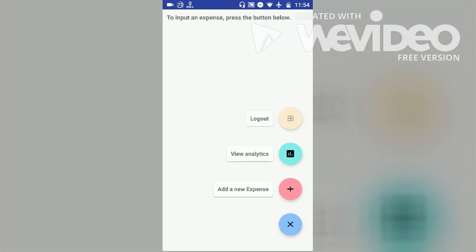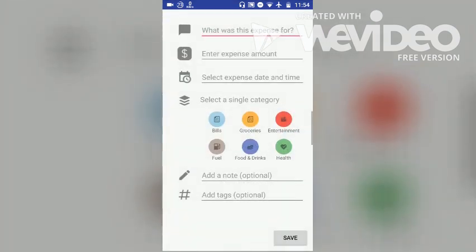We get three options. So let us go to the Add Expense screen for now. Here the user can add any particular expense. Let me add a few expenses and show it.